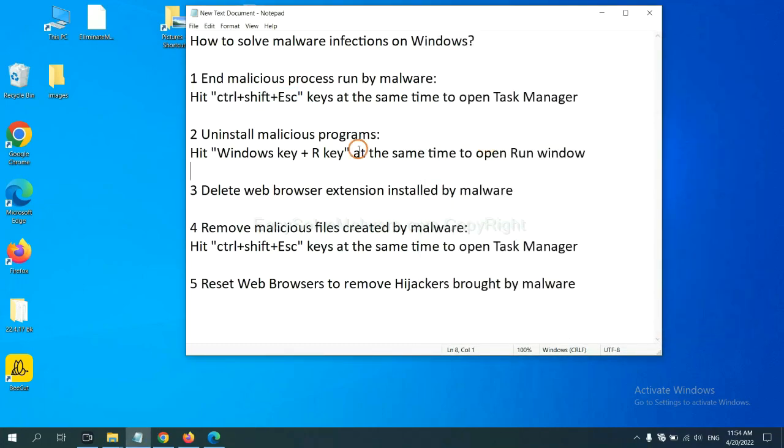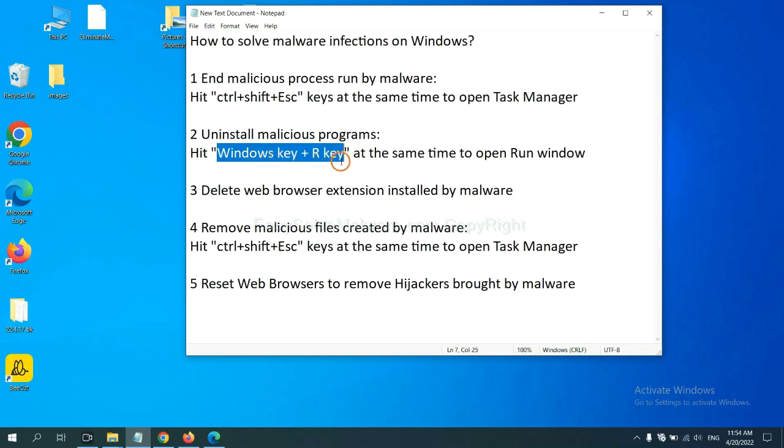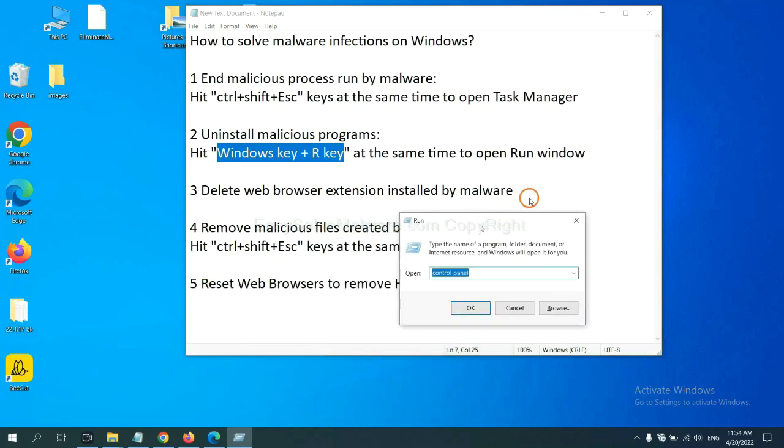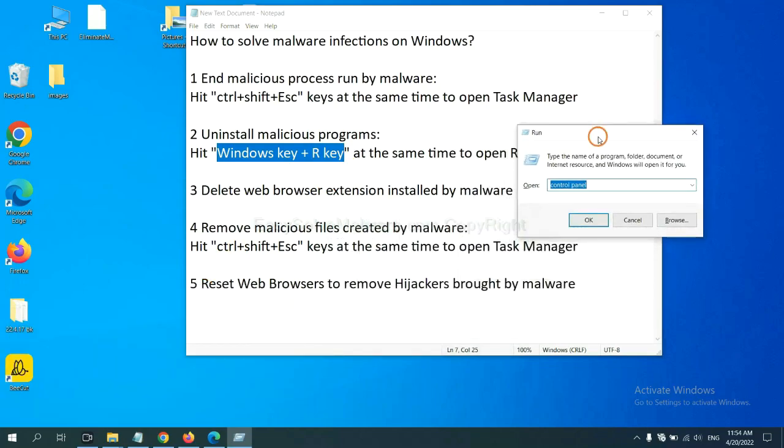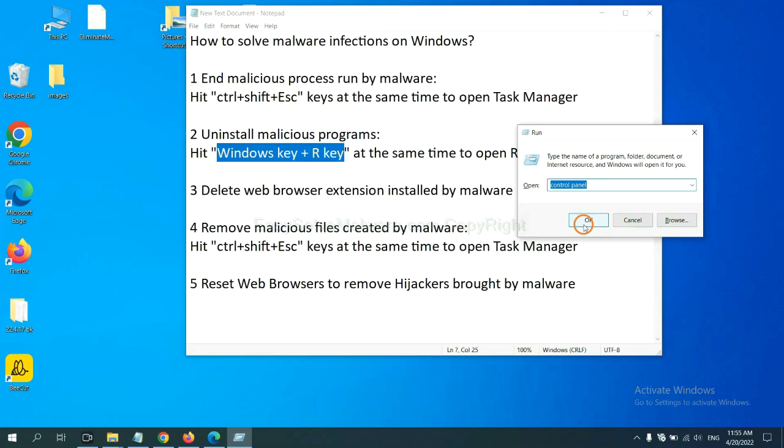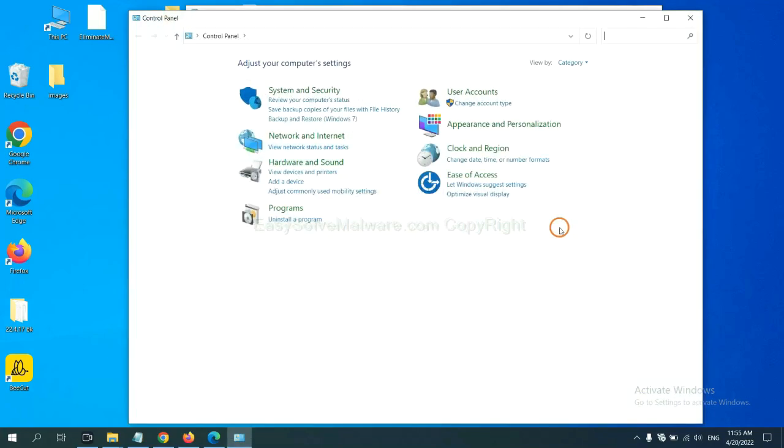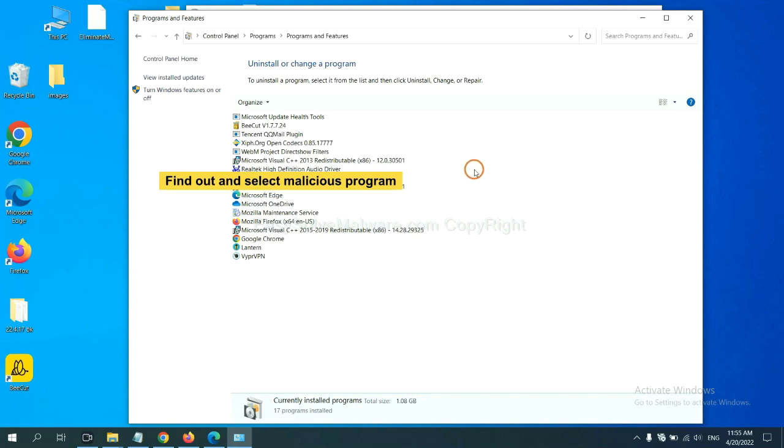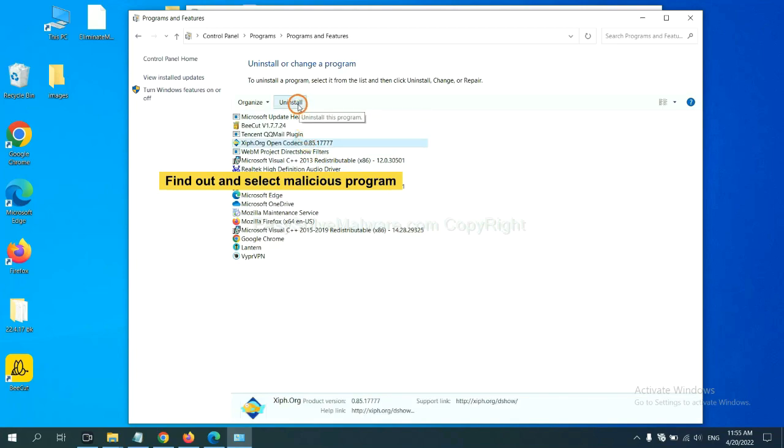Next, we need to uninstall malicious programs. Please hit Windows key and R key at the same time. Now you can see a run window come out. You need to input Control Panel and click OK. And then click Uninstall Program. Now, find out a dangerous program or suspicious program and select it, and click Uninstall.